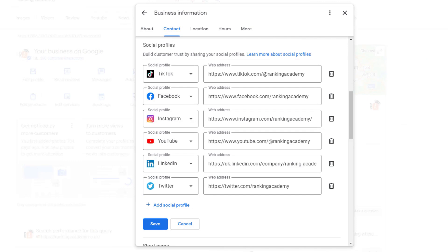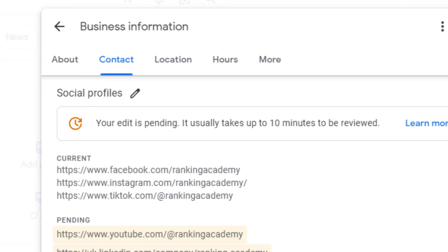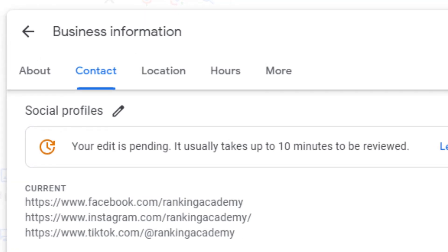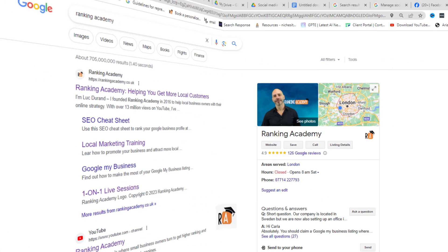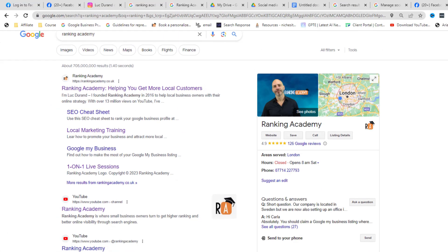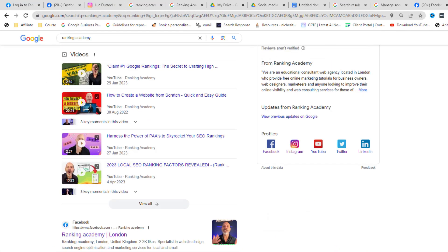Once you've added your links, hit save. You'll get a message saying your edit is pending and that it might take up to 10 minutes to be reviewed. After that, your social media icons will appear on your Google panel.